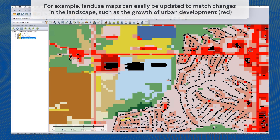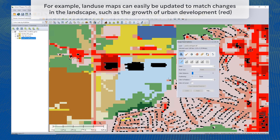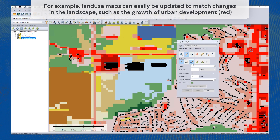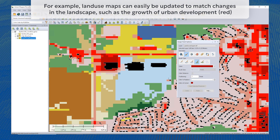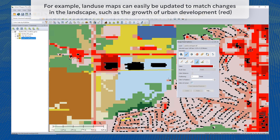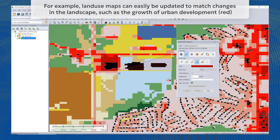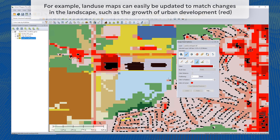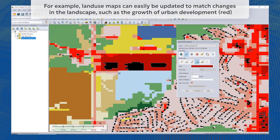Similar to the Terrain Paint tool, a new Raster Paint tool can manually adjust pixel values in RGB and palette-based images. This tool can update a raster or image using color replacement, brighten or darken pixels, or fill color.